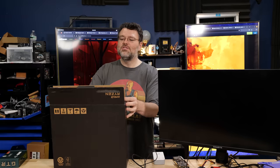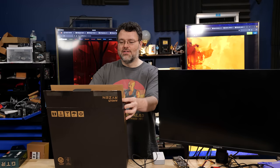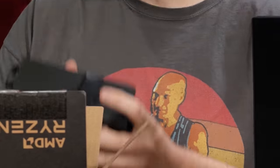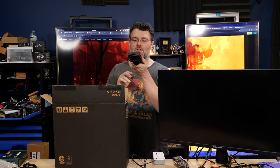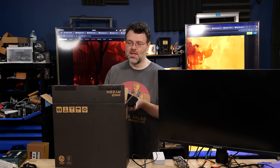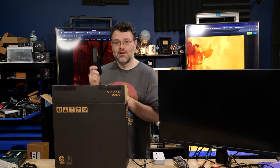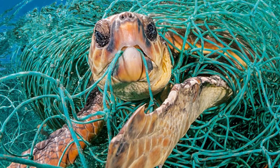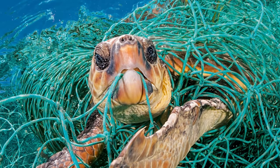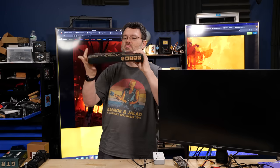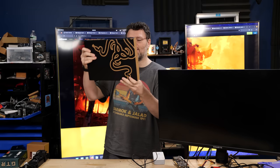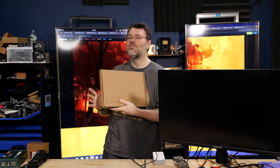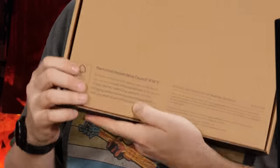Designed and engineered by Razer in California. Power brick weighing in at 0.9 kilos. Very nice, eco-friendly packaging. Pretty sure there's nothing here that a turtle could get hung up on, so that's nice. And then the box within a box. The Forest Stewardship Council. Look at that.